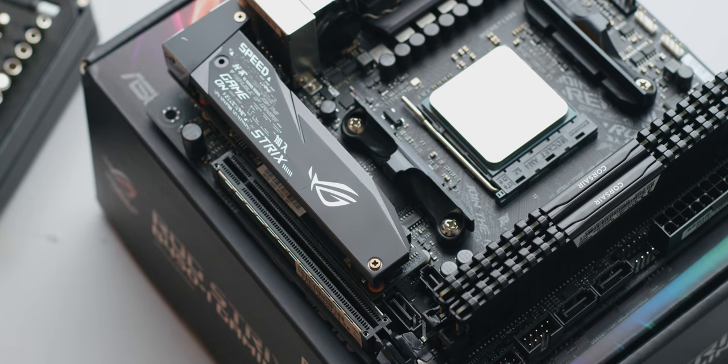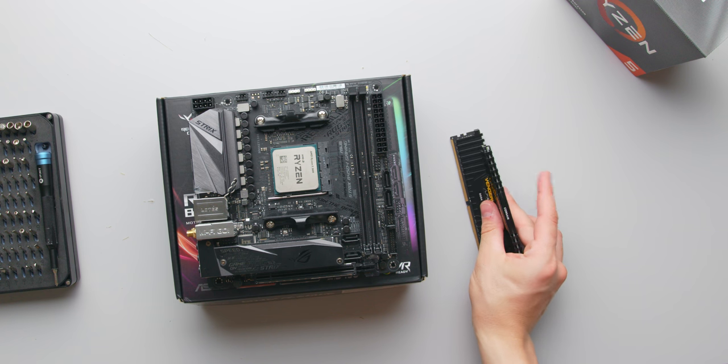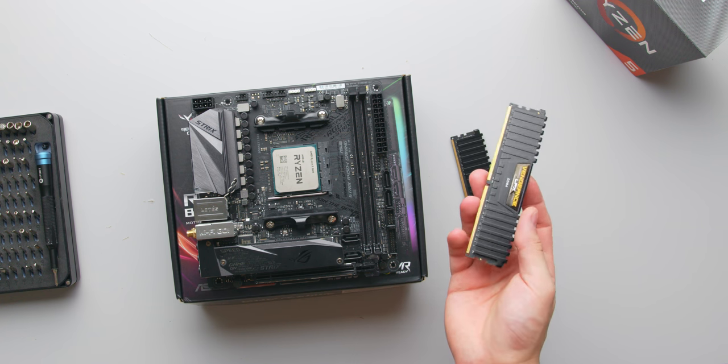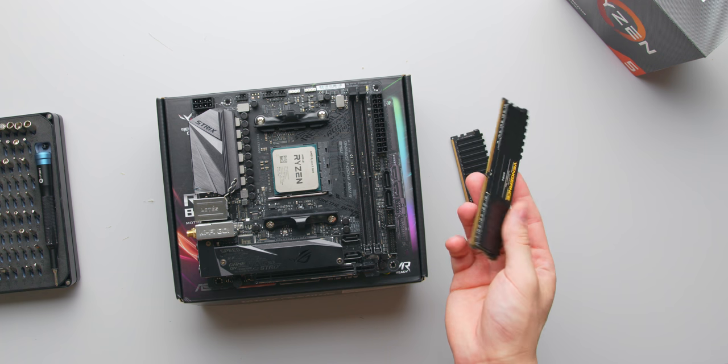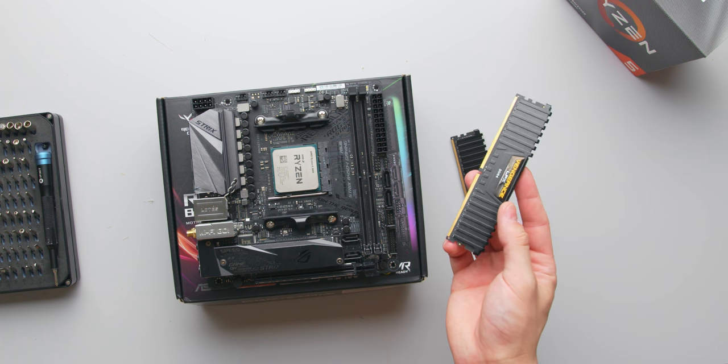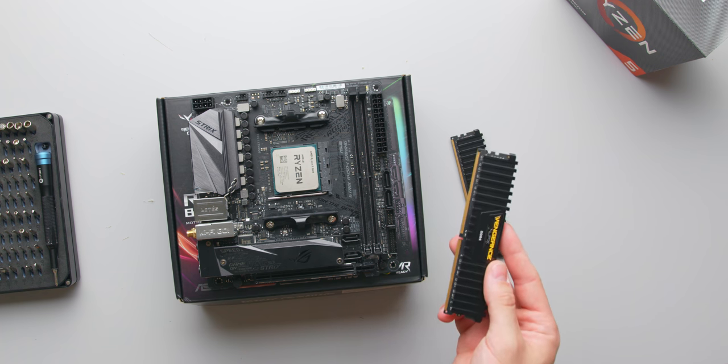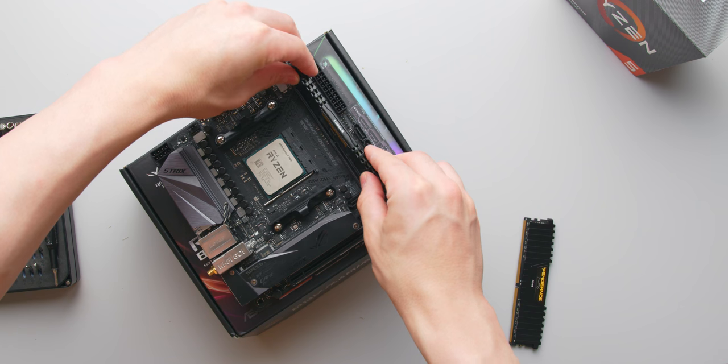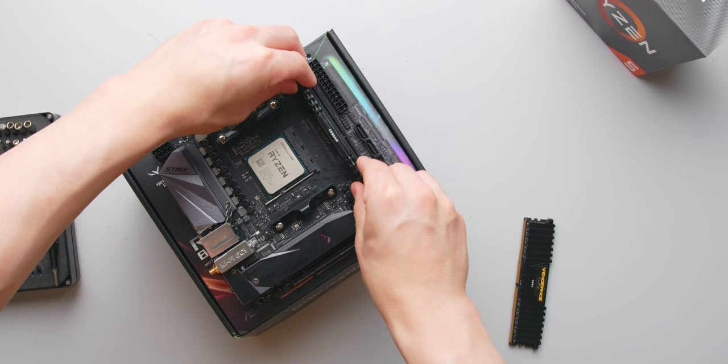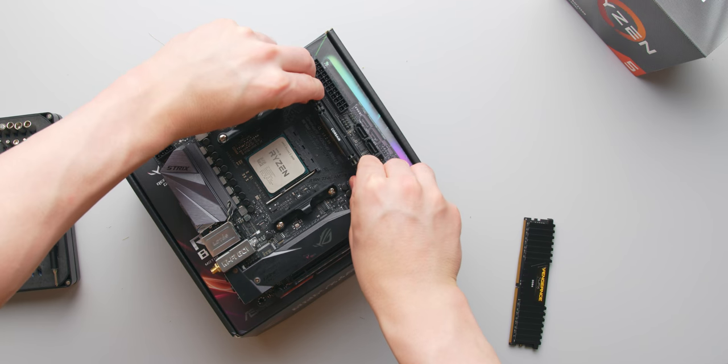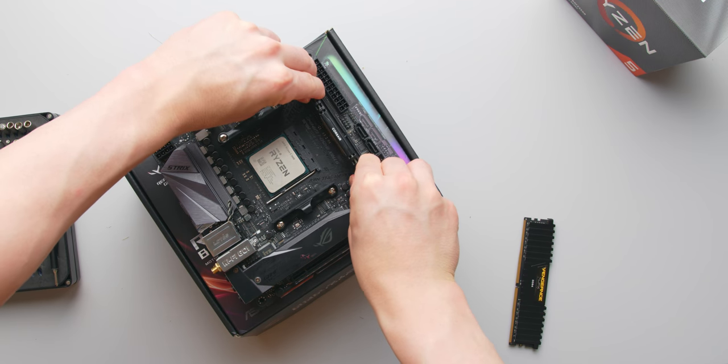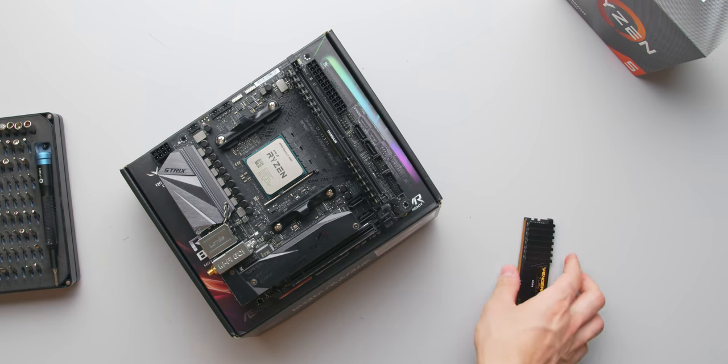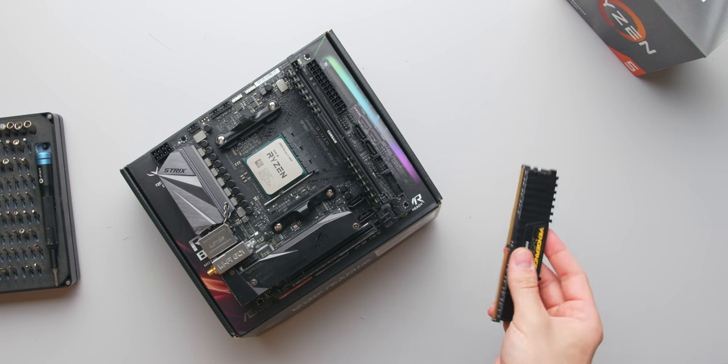For memory we're going with 16GB total rated for 3200MHz, and this is a Corsair Vengeance LPX kit. Fairly straightforward, 16GB is the sweet spot currently for gaming, and thankfully memory prices have come down significantly over the past few months.